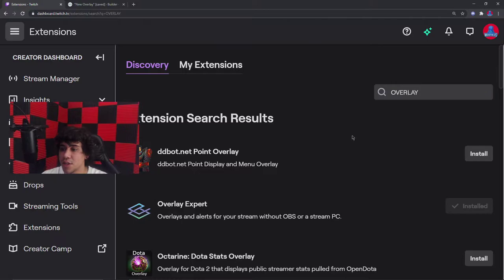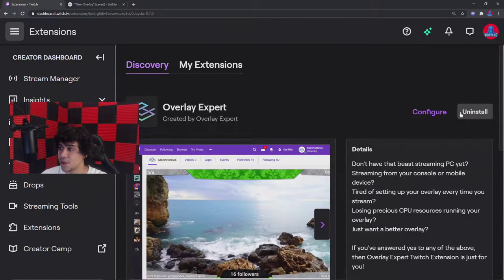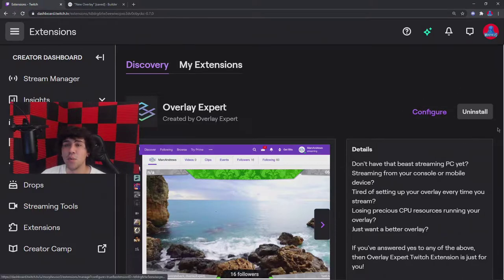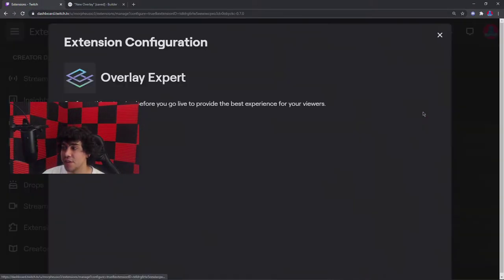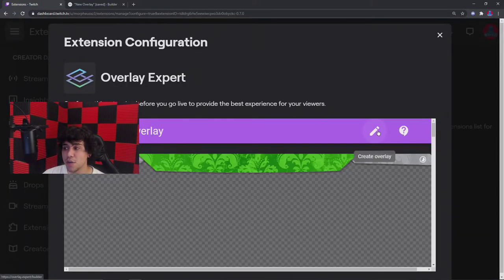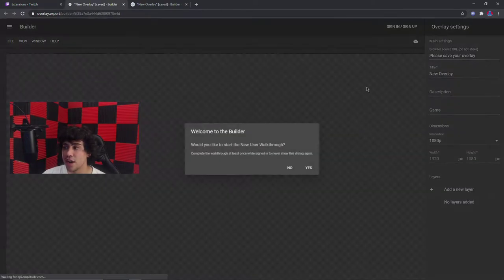Now that you have overlay set up, you're going to go over here to Overlay Expert. I already have it installed so I could do it easy, but once you have it installed you're going to press Configure. When you have Configure pulled up, you're going to see a pencil icon. Go ahead and pull that up.